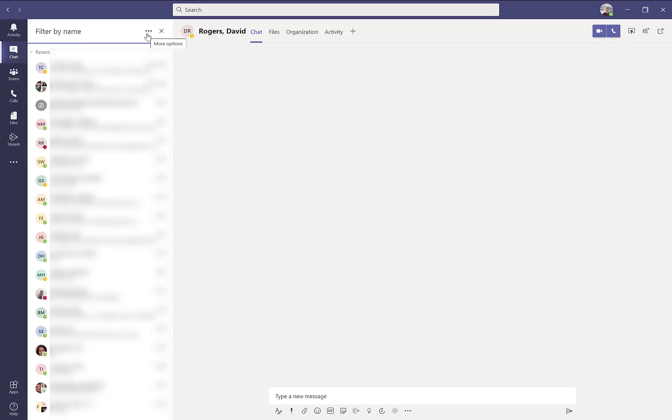You can also click on the three dots and look specifically for chats that had to do with meetings that took place.